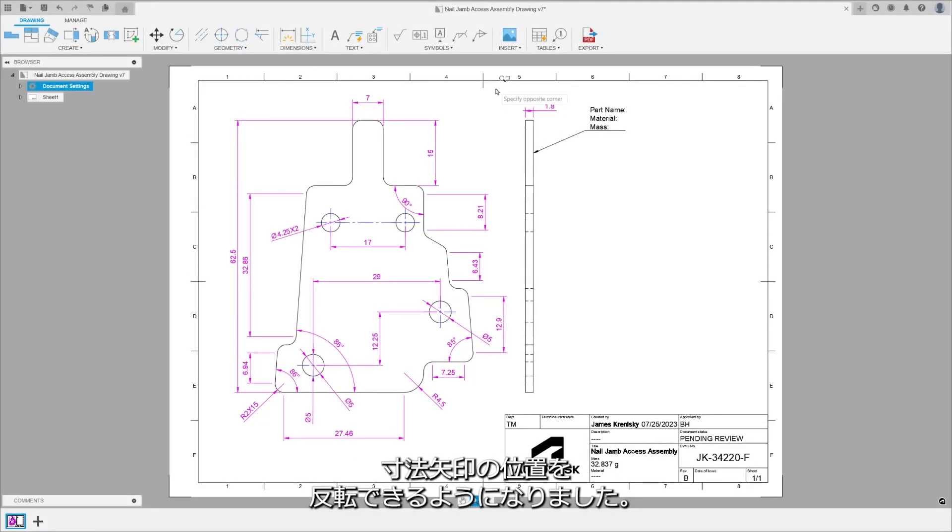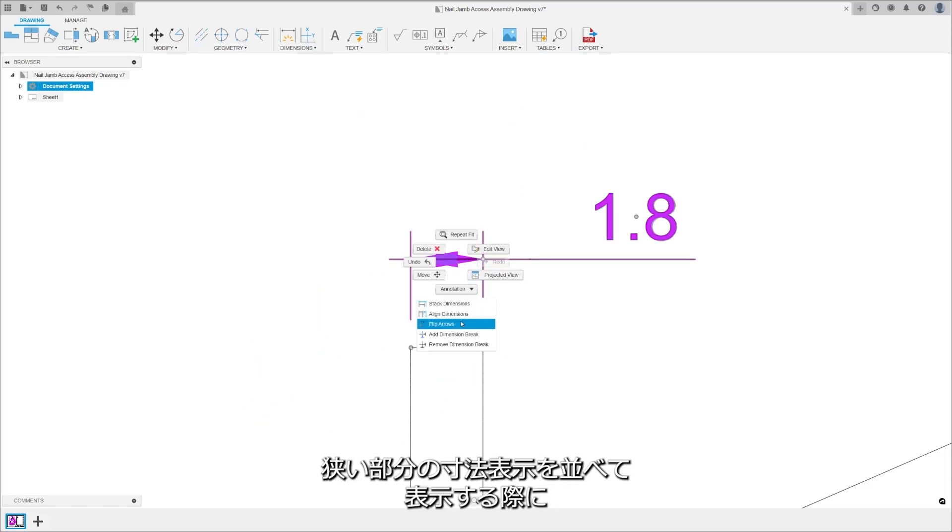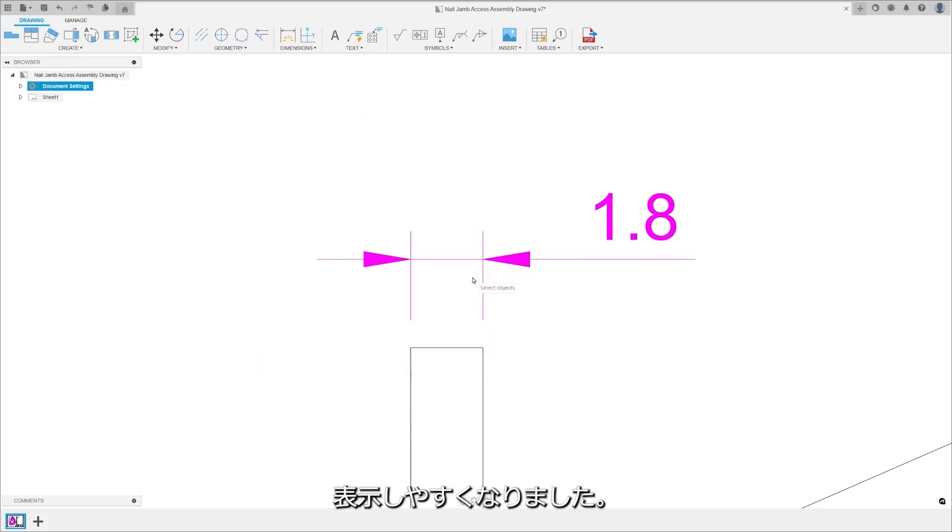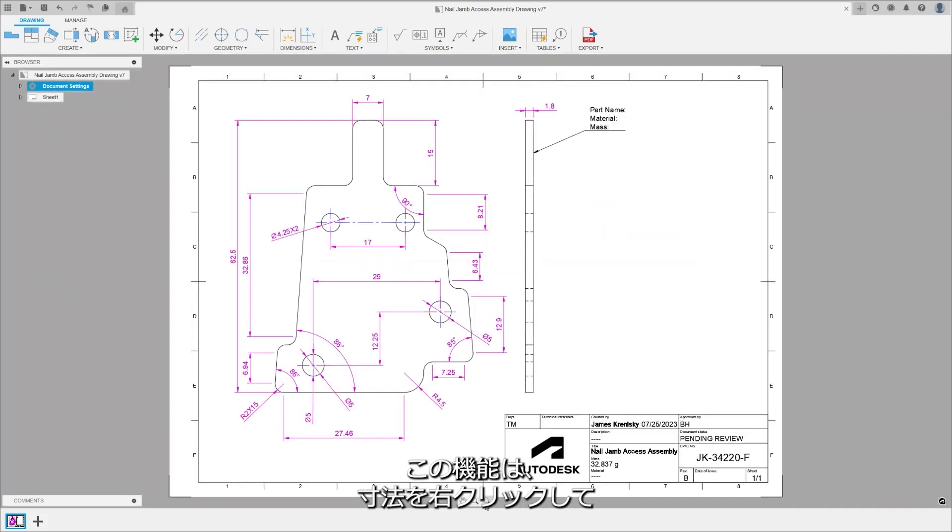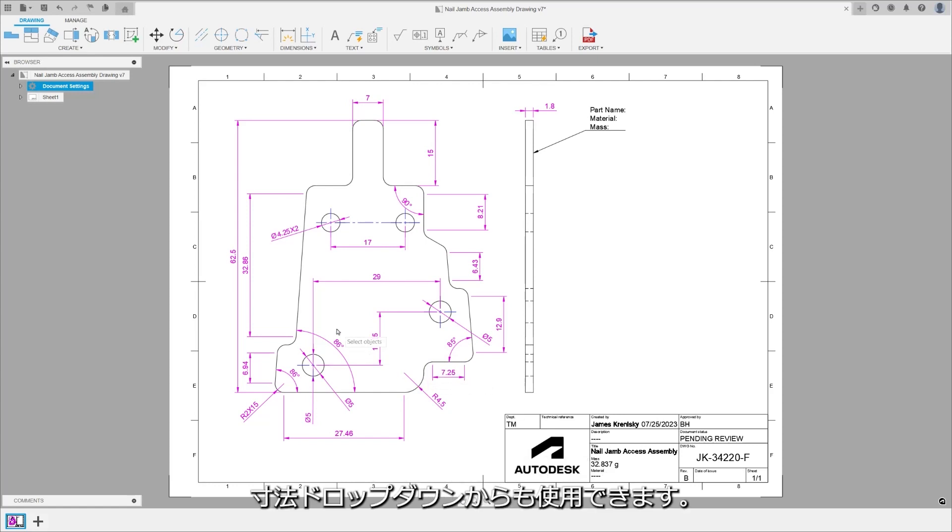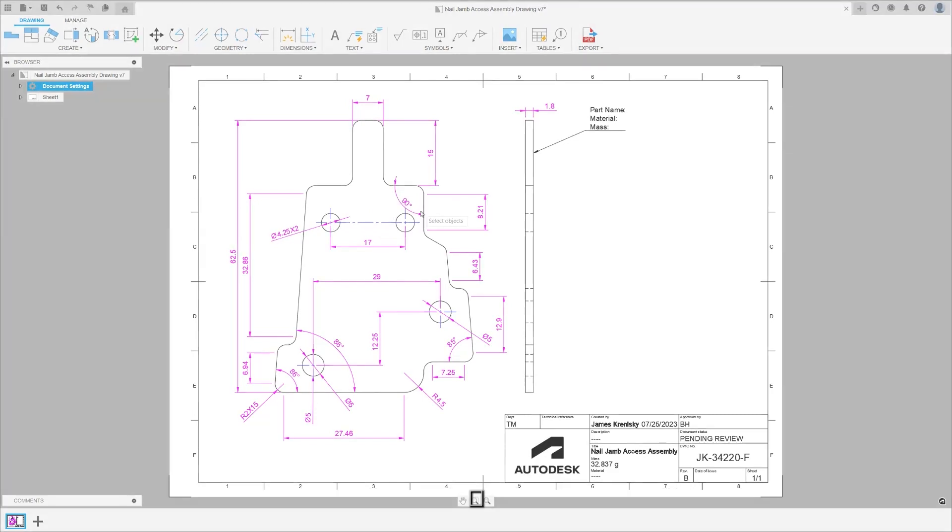Users can now flip the position of dimension arrows, enabling clearer, tidier drawings for accurate interpretation. Access this feature by right-clicking a dimension and choosing Flip Arrows, or find it under the Dimension dropdown on the toolbar. This feature can also be applied to multiple dimensions simultaneously.